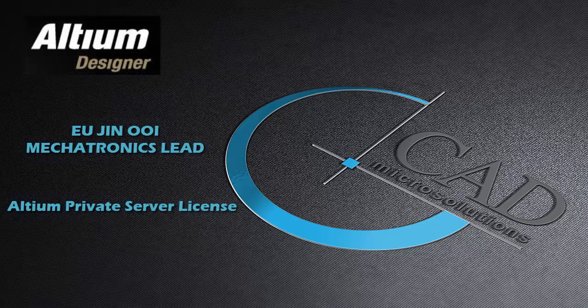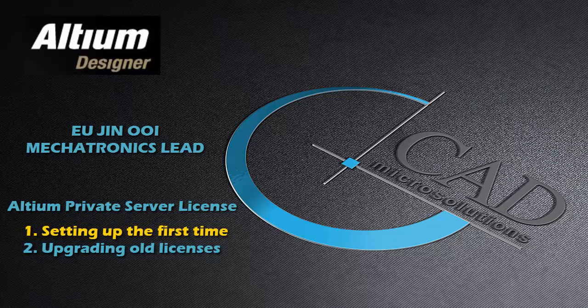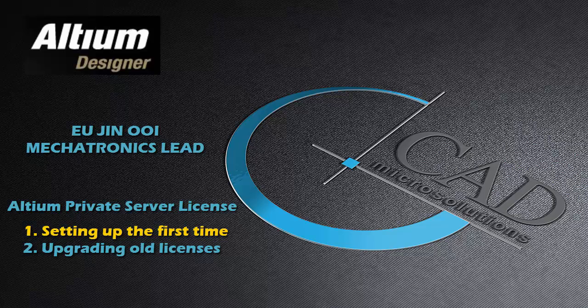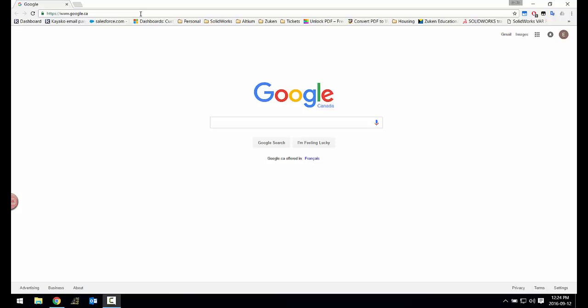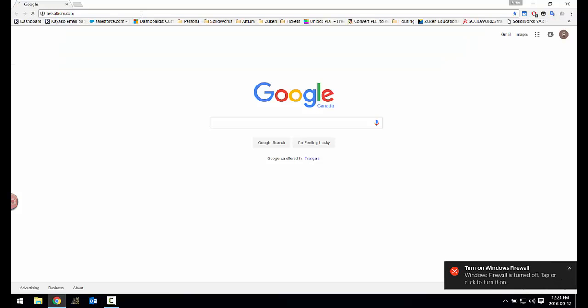Private server licenses allow you to manage your licenses stored in a centralized server through your internal office network. In this video, I will be showing you how you can set up your Altium private server licenses for the very first time and also how to upgrade your licenses upon subscription renewals.